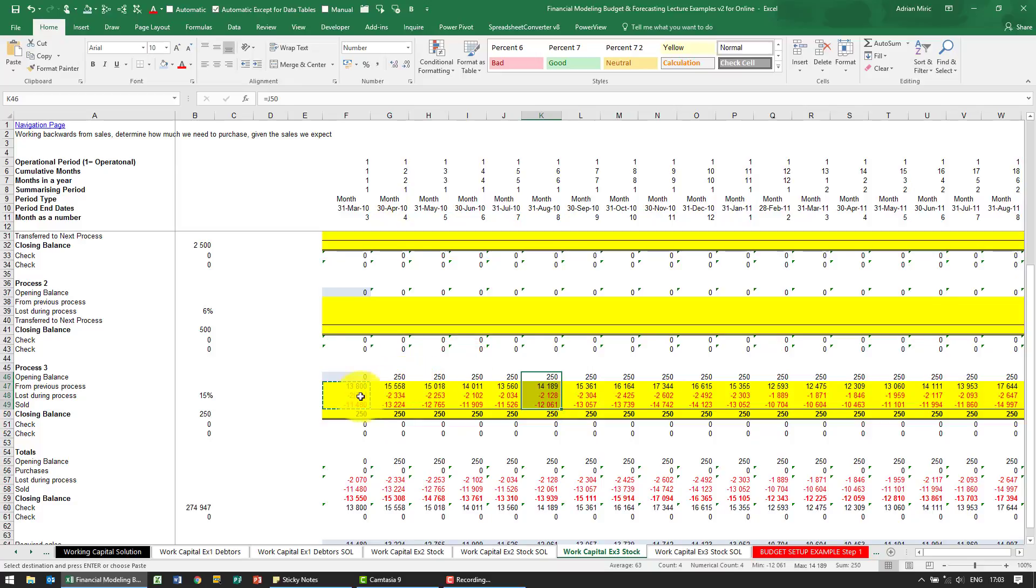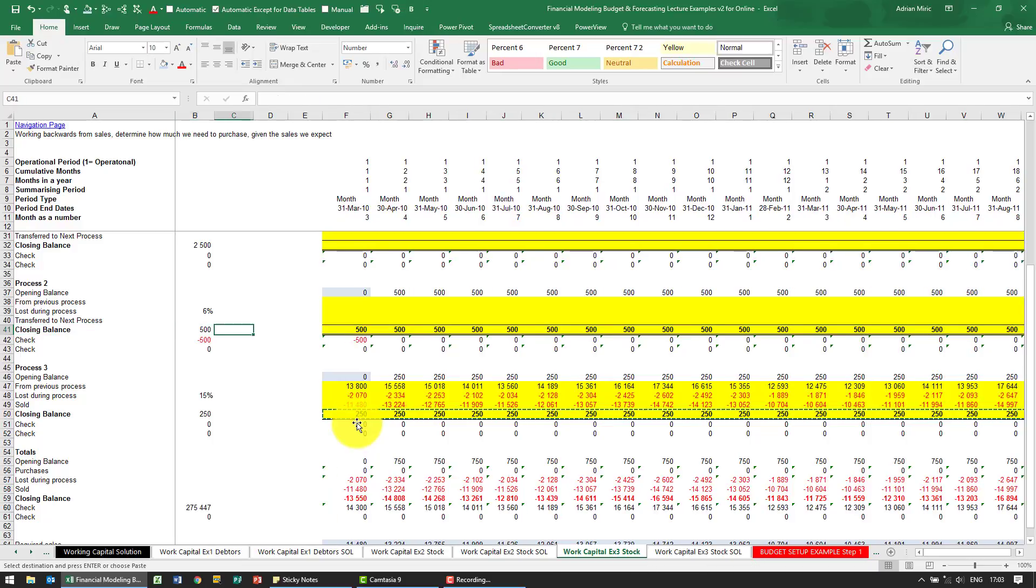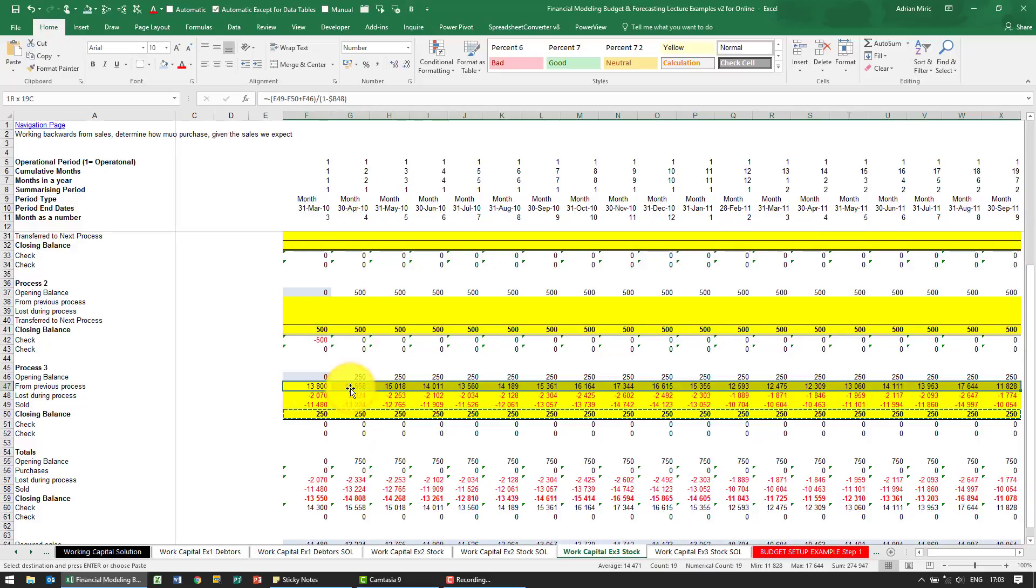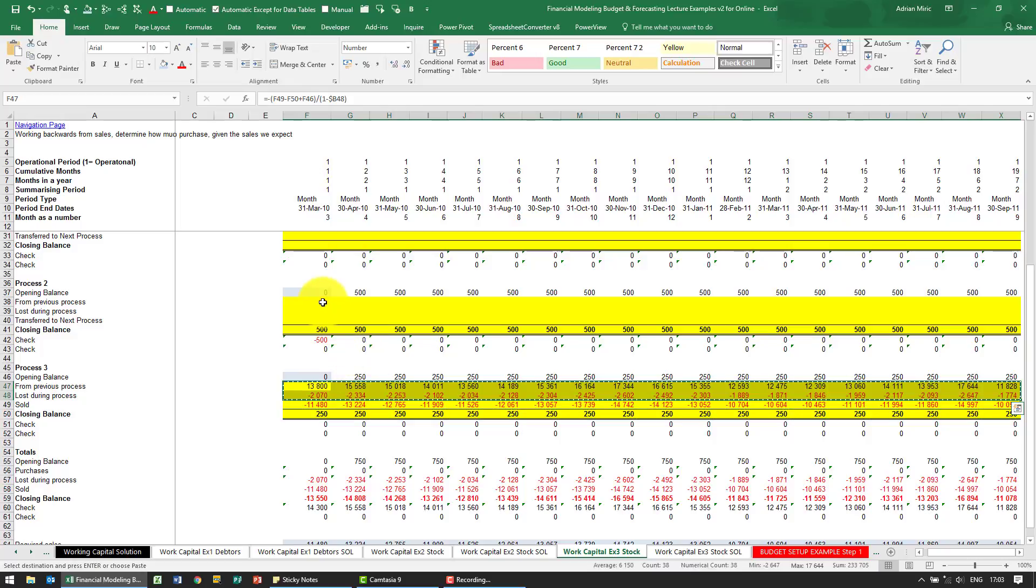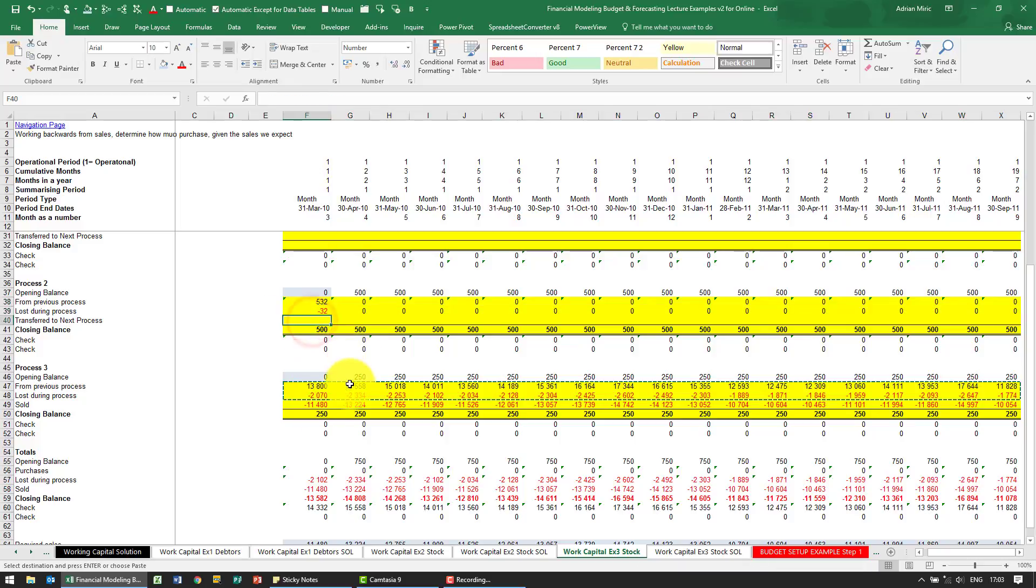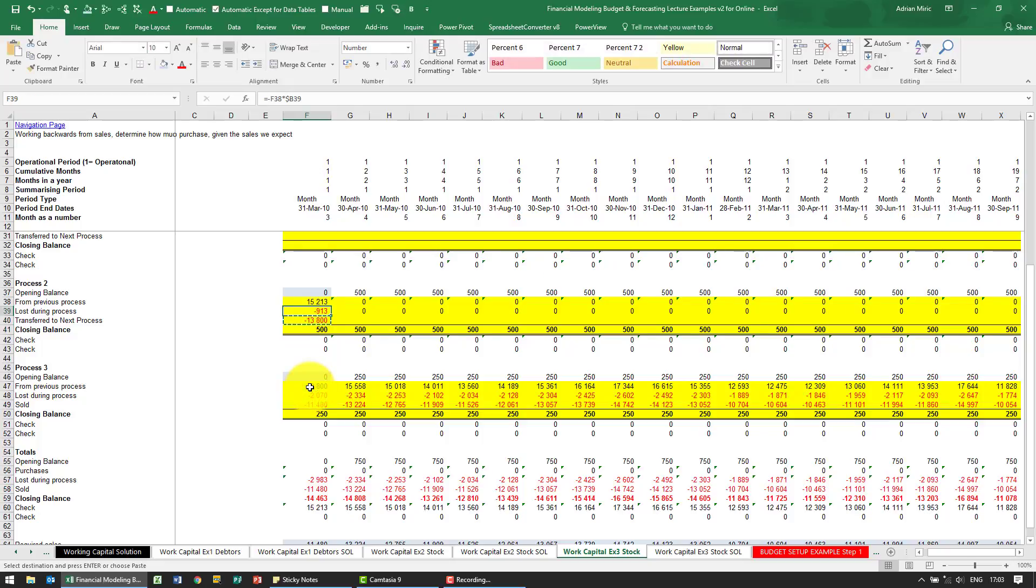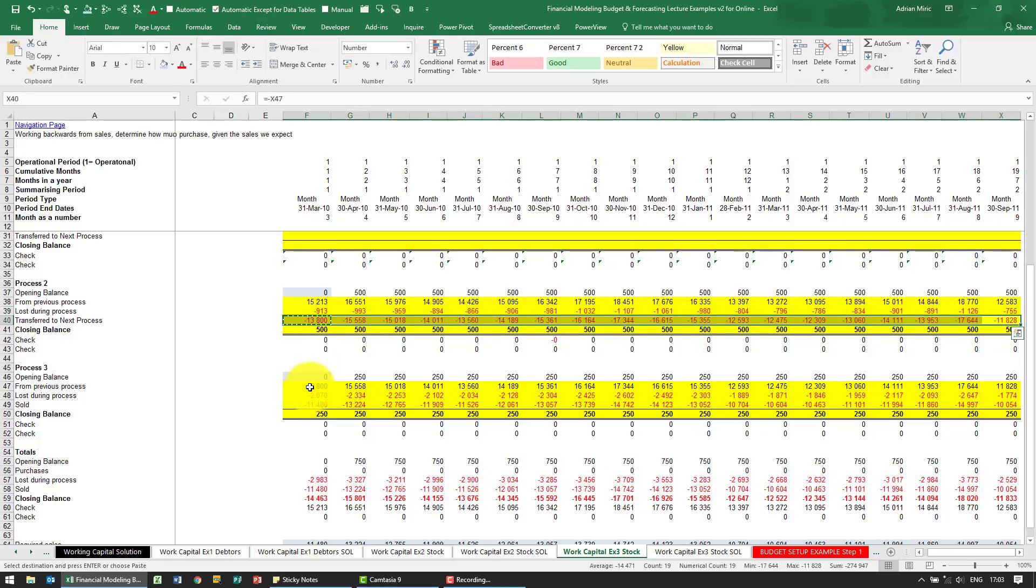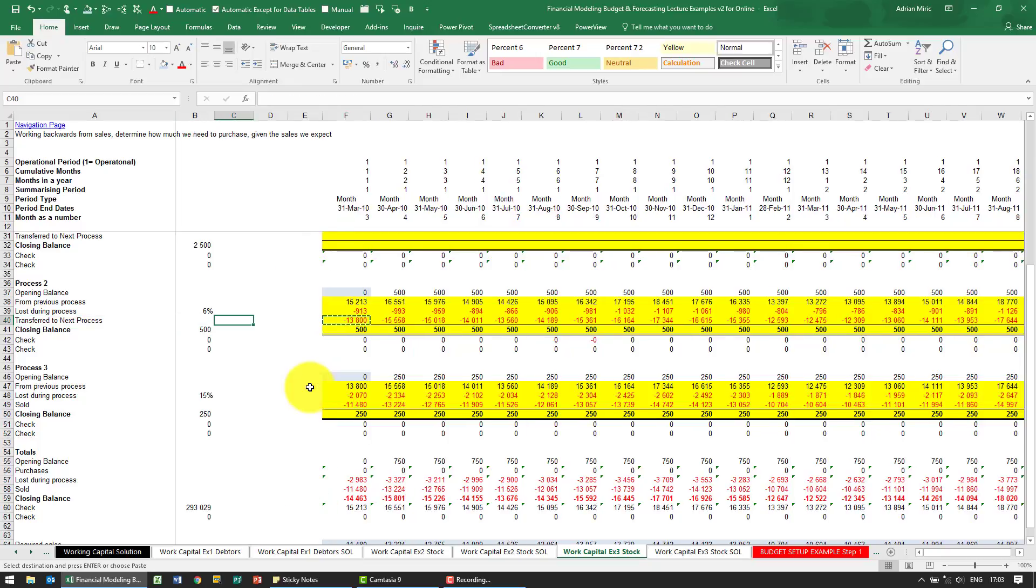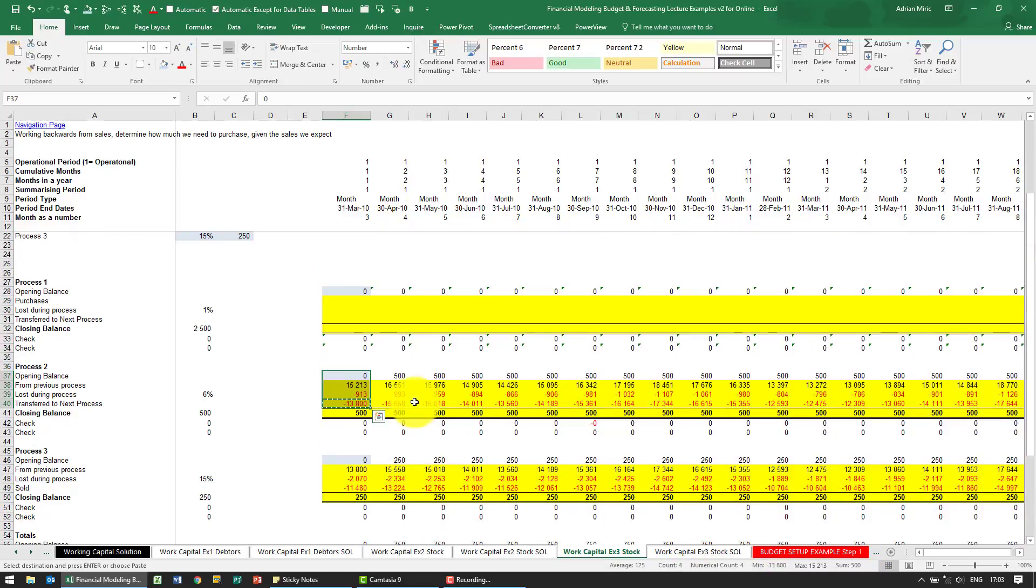Now all we need to do is repeat that process, so transfer to the next process. We can actually, if we've set it up correctly, we should be able to copy the closing balance. Let's see if it works - it seems to have worked. And I should be able to copy all of these, put them here, transfer to the next process. As you'll see, we know that that's the number we've calculated, so over here I'm going to go equals minus whatever's down there, copy it across.